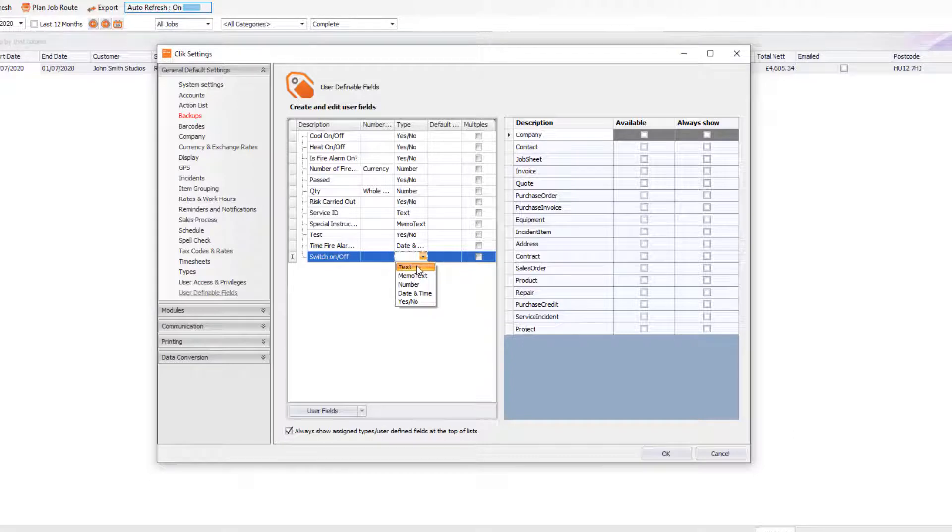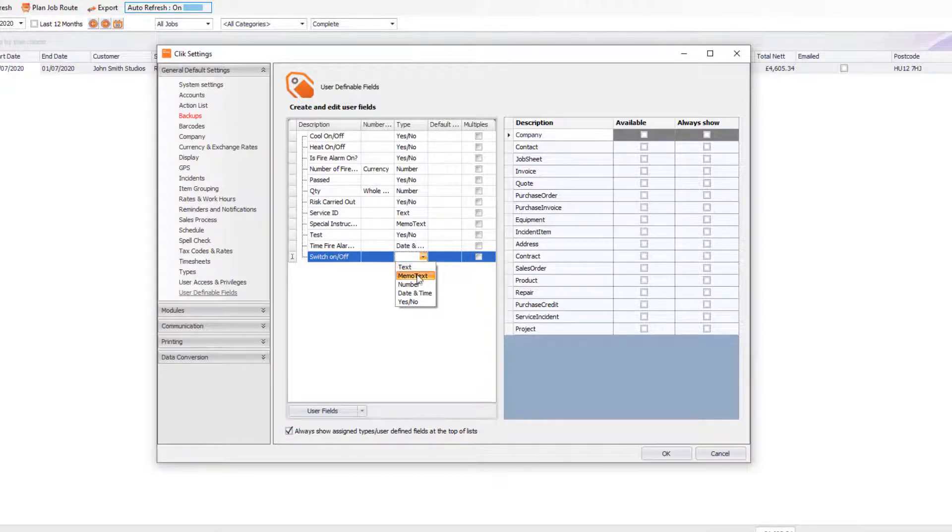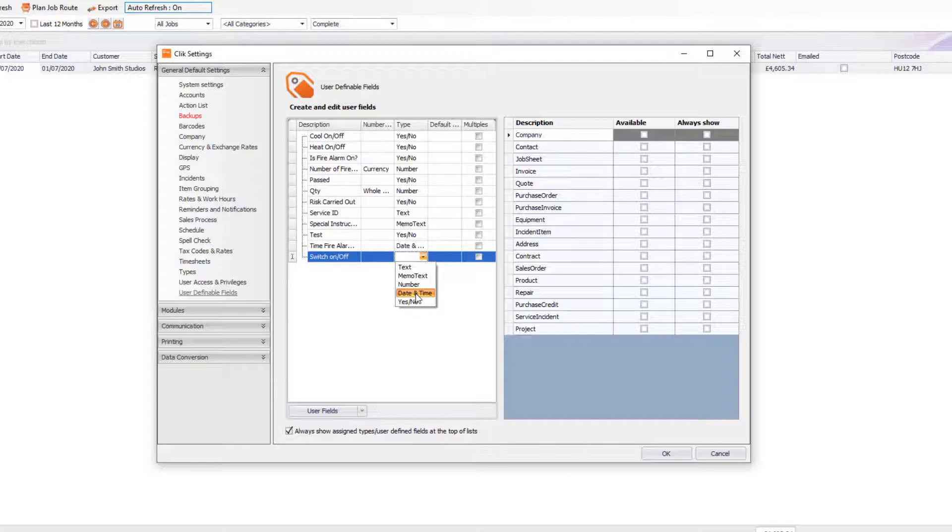So you can have just a text box. For example, as you can see Region was just a text box. We can have Memo Text, which is a lot of text. We can have a Number, and then we can have Date and Time, and we can have a Yes or No box.